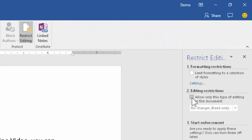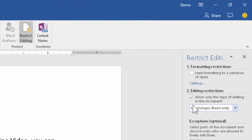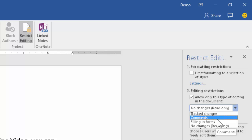We want to restrict editing. So choose this checkbox. But of course we don't want complete restriction. That means it's a read only document. We want people to add comments. So choose comments from this drop down.